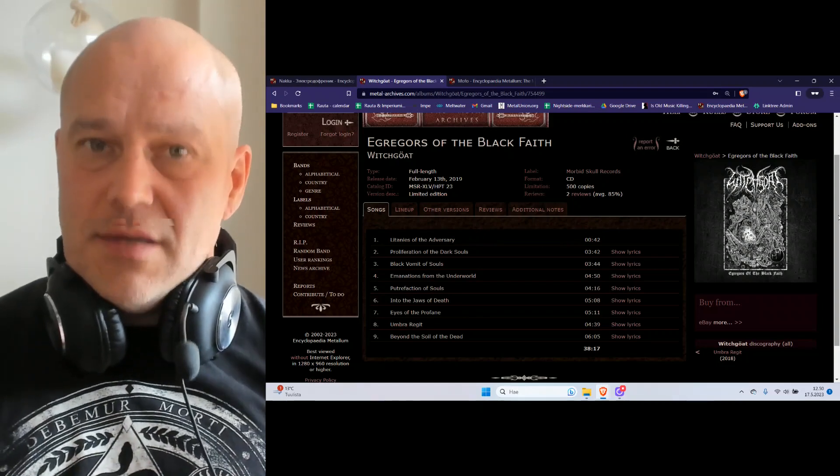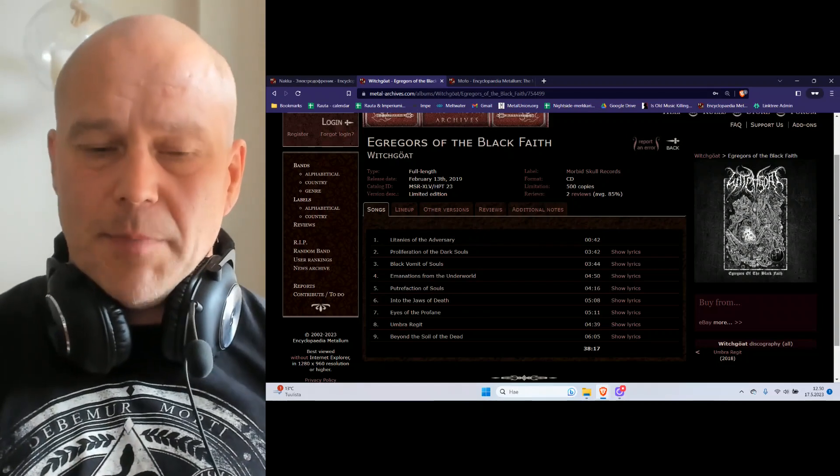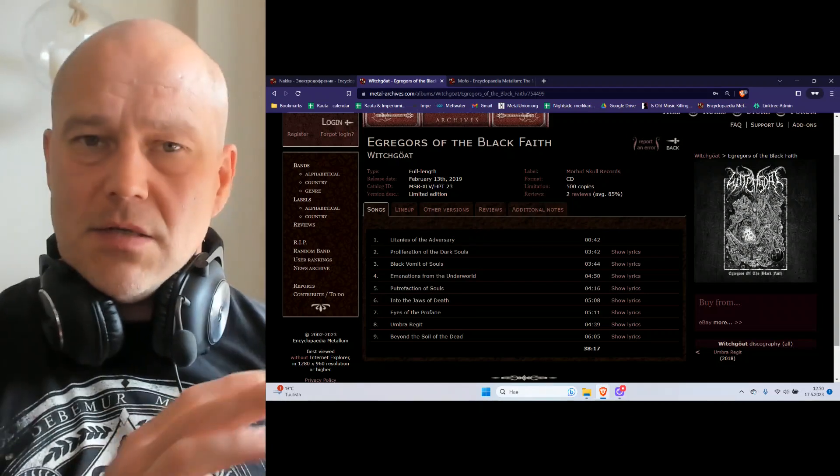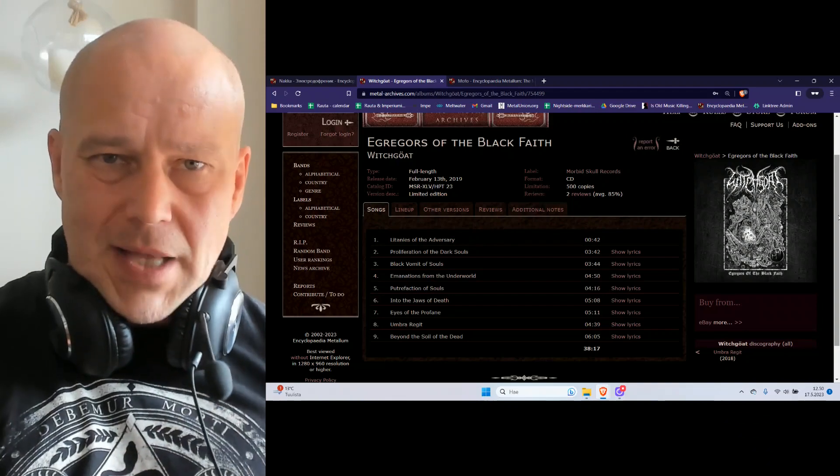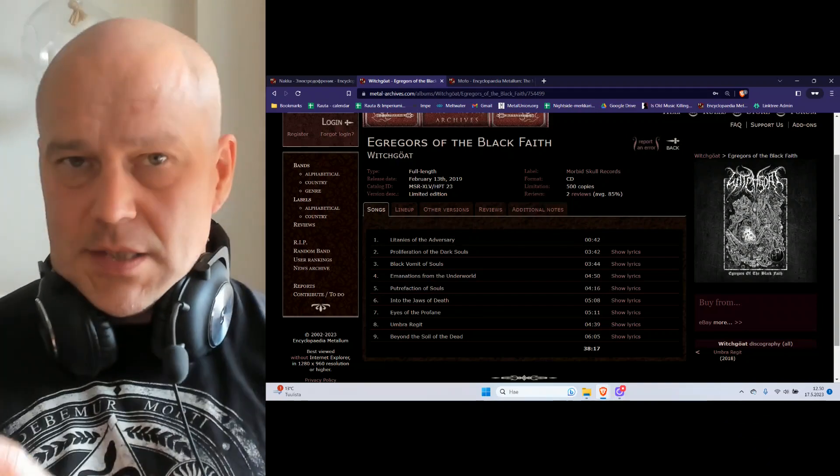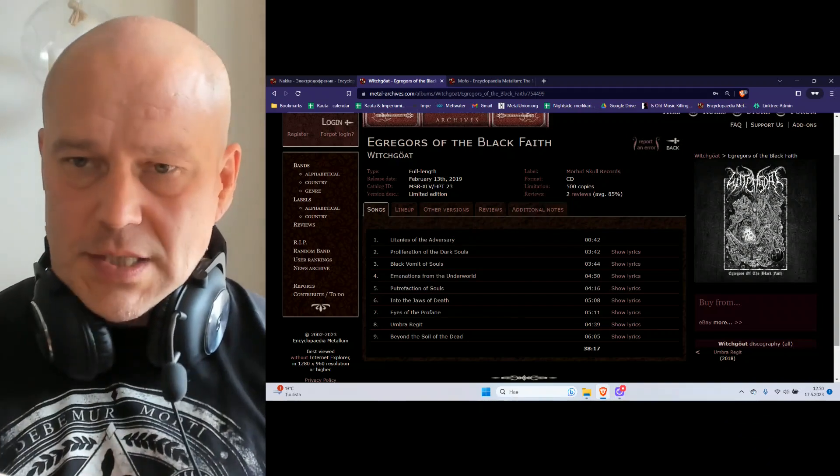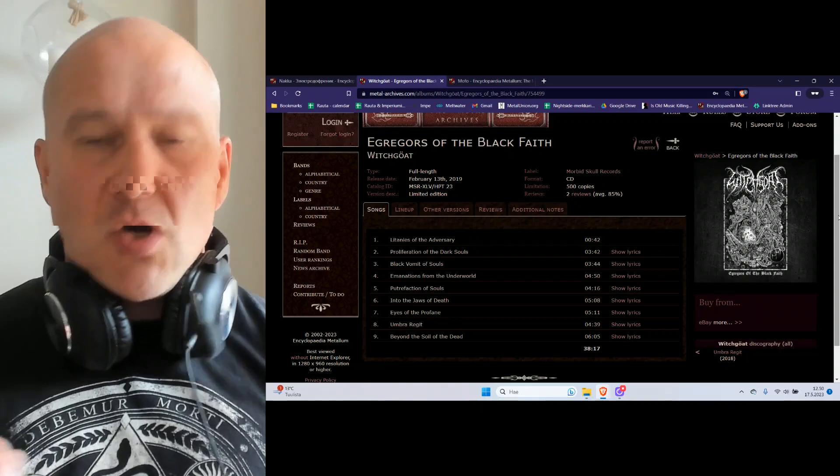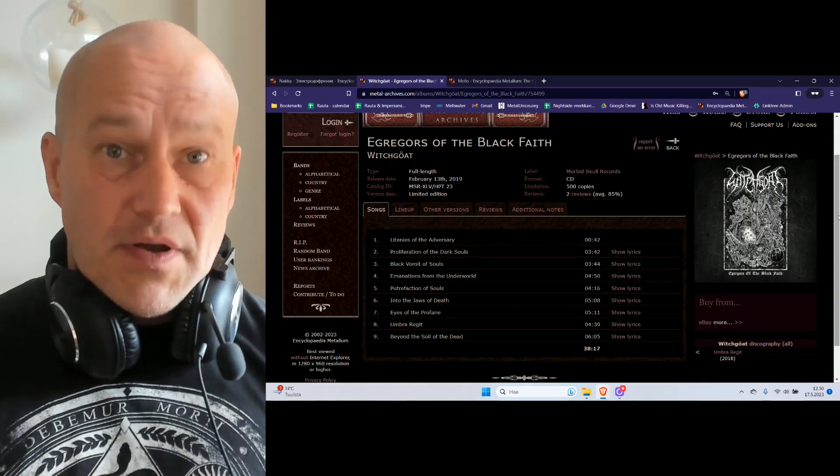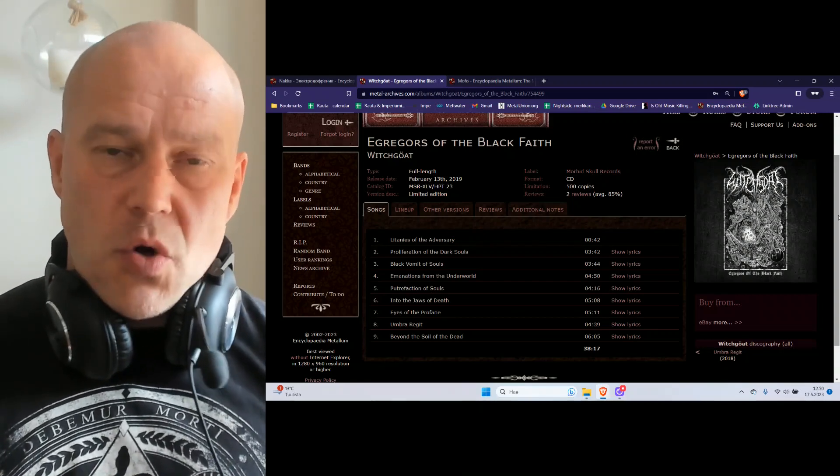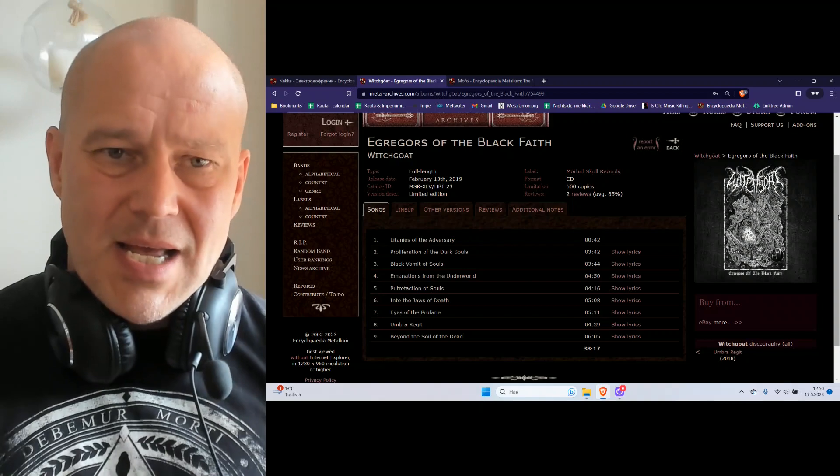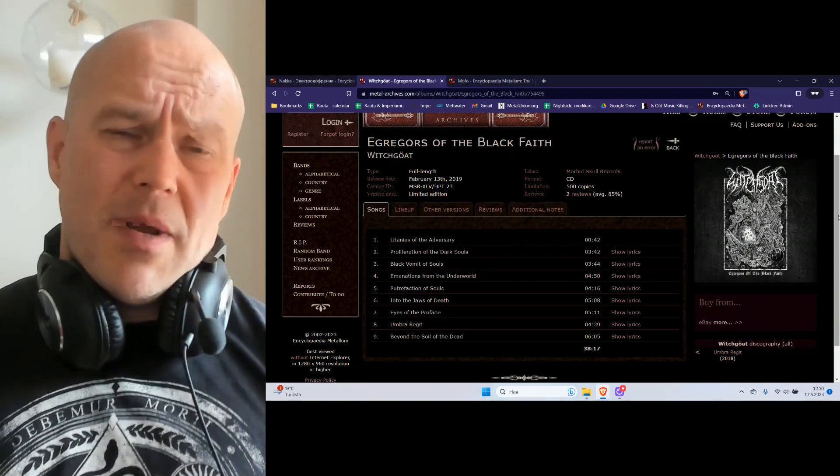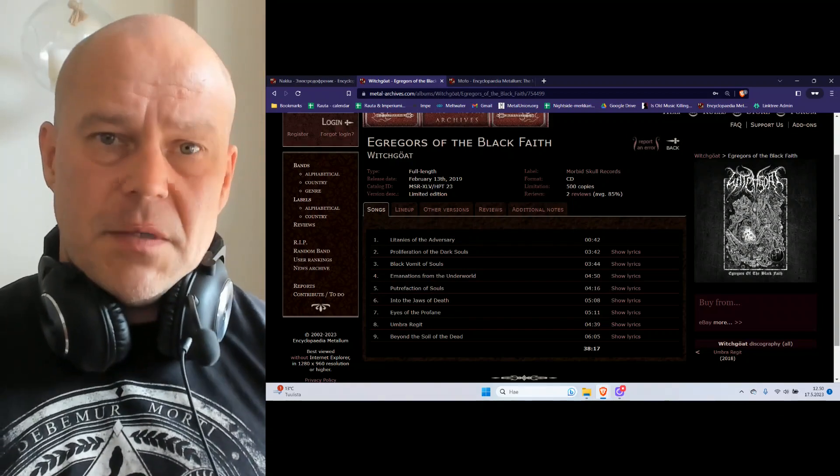One could say this is on the melodic black metal side of things as well as the black thrash things. While that combination could really work for the favor of the band and make the audience go wild and crazy, it's more like there are too many filler riffs across the whole album.